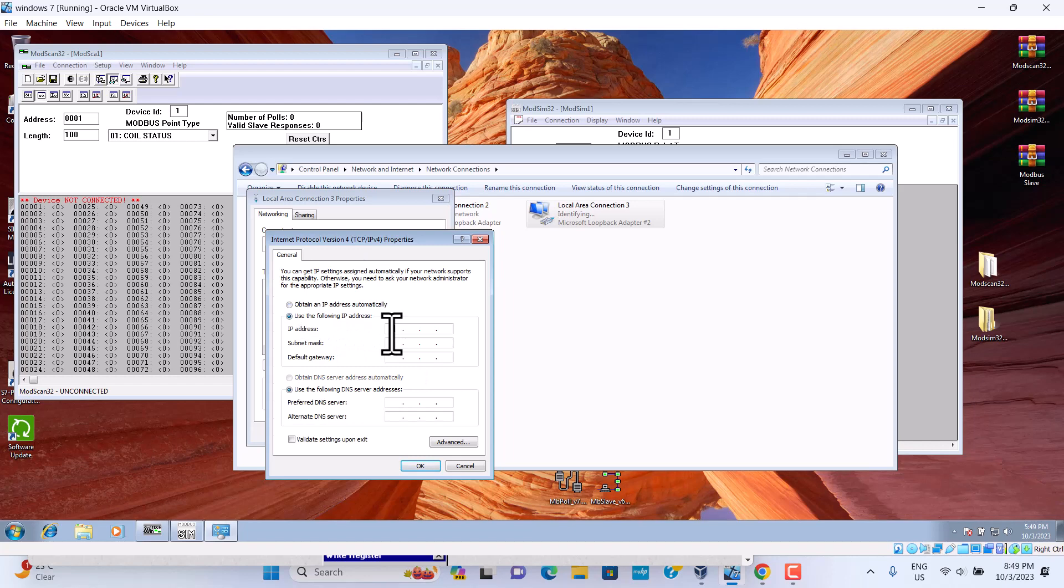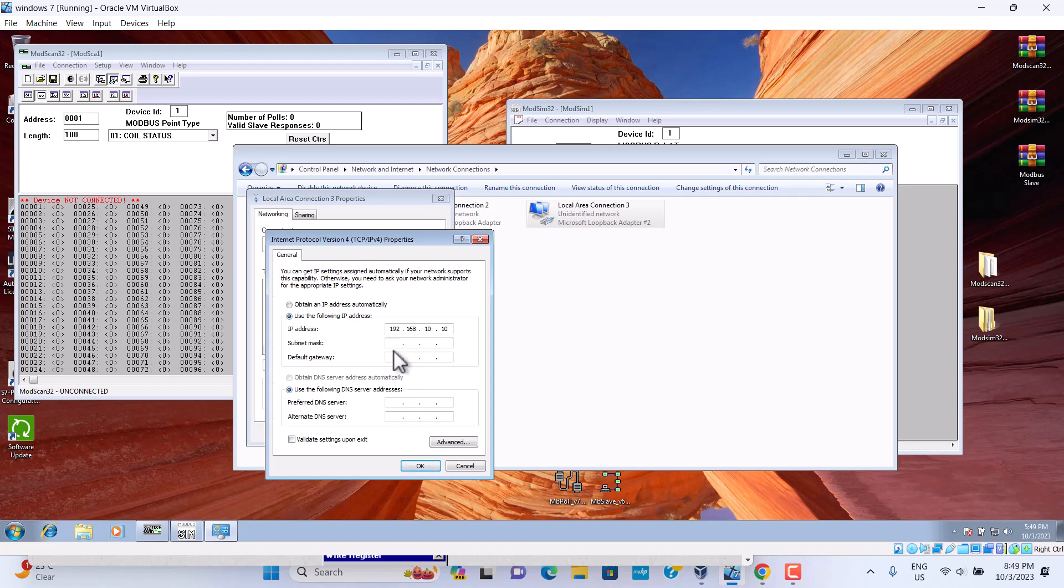Here we can set up. For example, 192.168.0.10. Is 255. That's it.